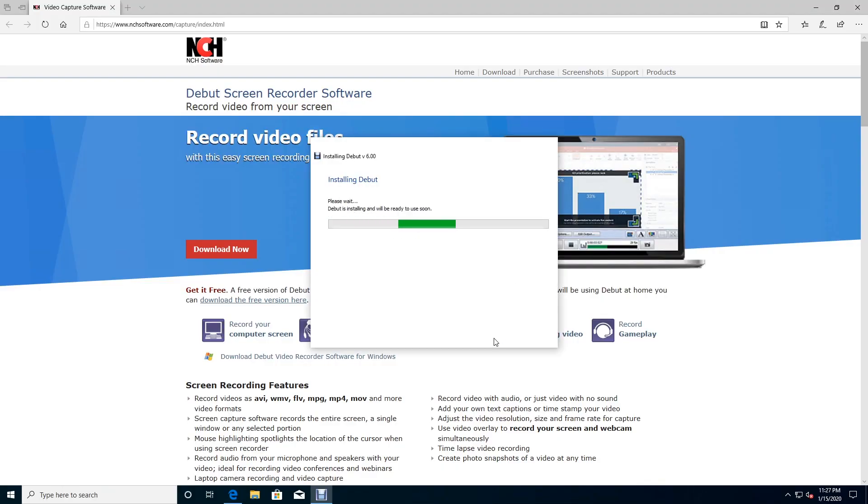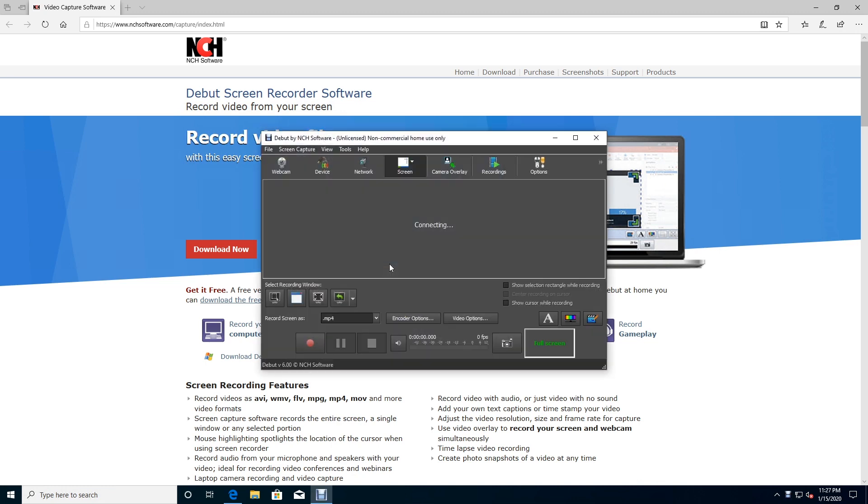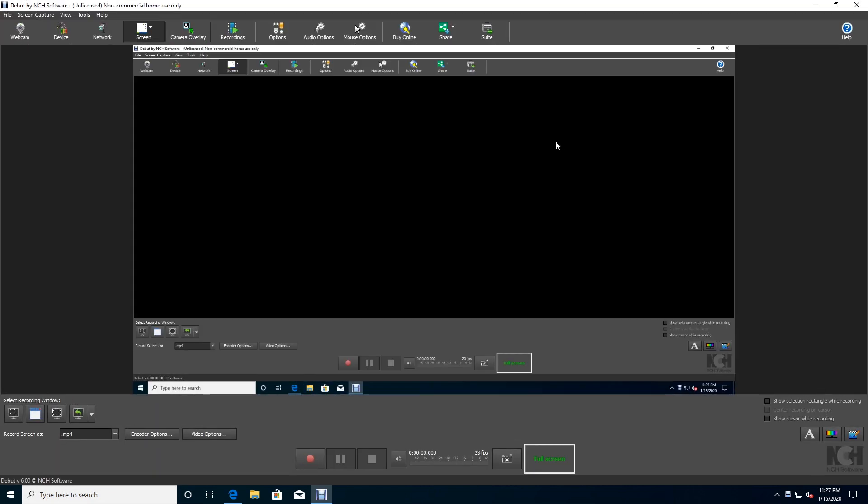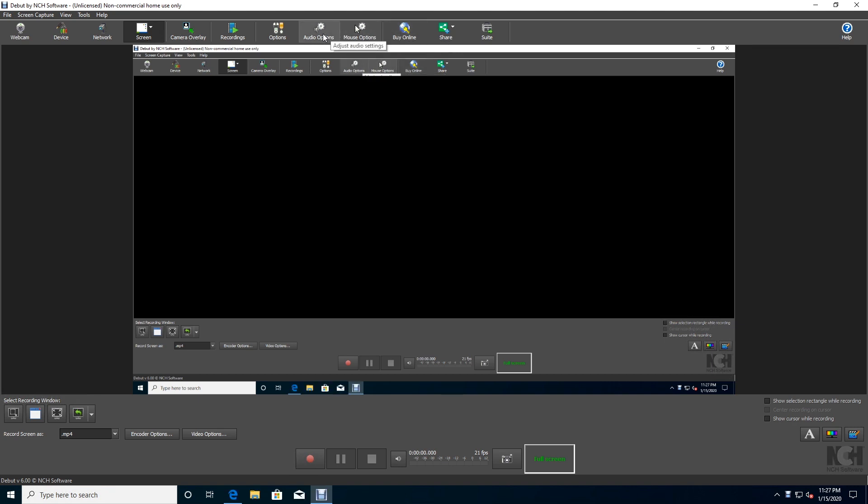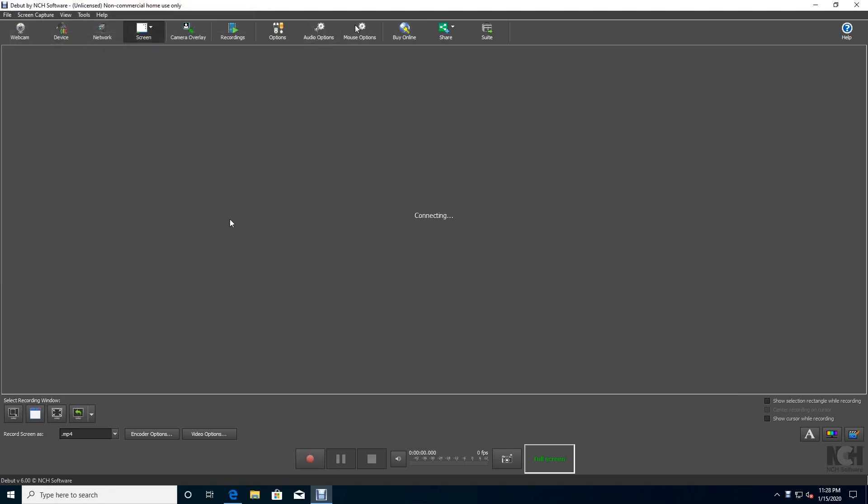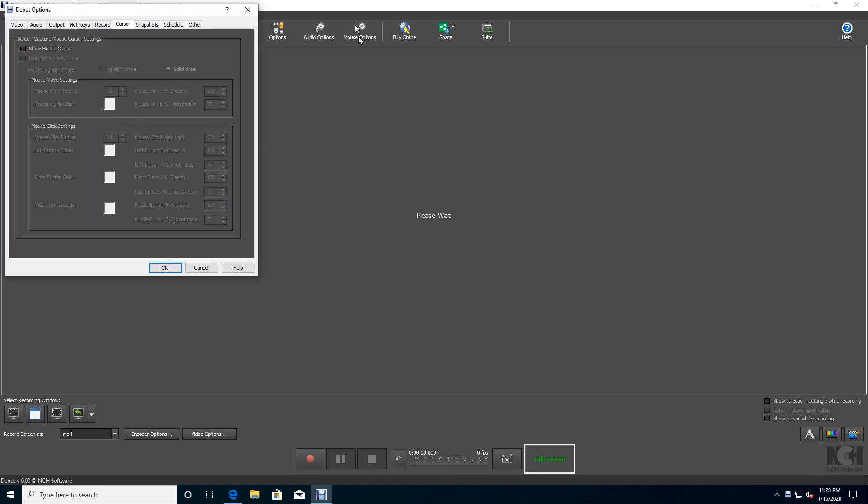Debut Video Capture is a new addition to our free screen recorders. Although its slightly dated design does it few favors, it's an extremely powerful program that can do more than just capture what's happening on your PC monitor. In addition to basic screen recording with no limits or watermarks, Debut Video Capture can also record footage from external devices including webcams and